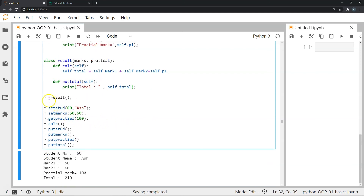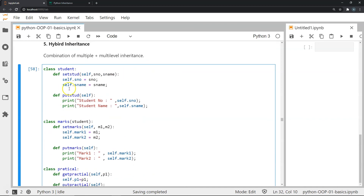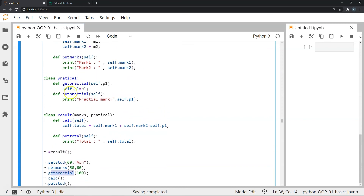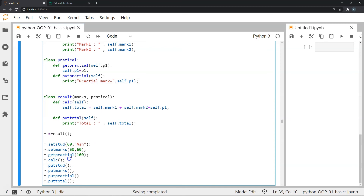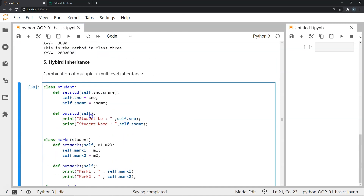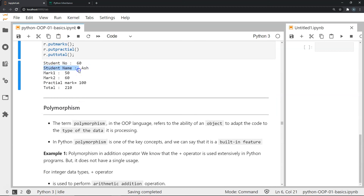Creating an instance of result, I invoke set_student to set student ID 60 and name 'ash', then set_marks for the two subjects, then get_practical to store the practical marks as 100. I then calculate the total — mark_one plus mark_two plus p1 — and display student details, individual marks, practical marks, and total. Executing this shows all the expected details correctly.